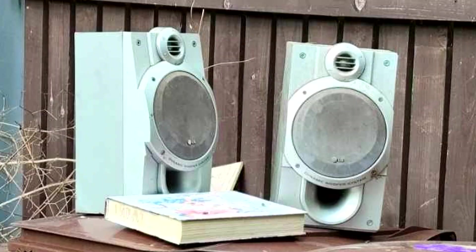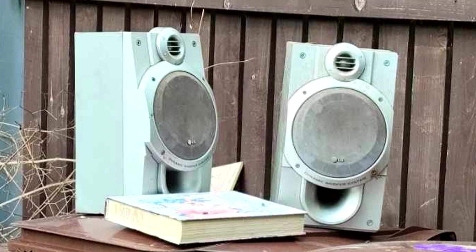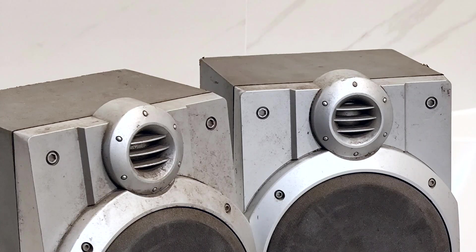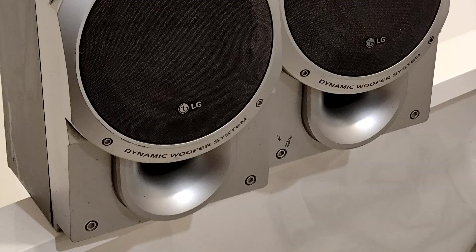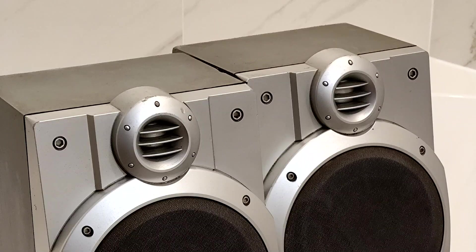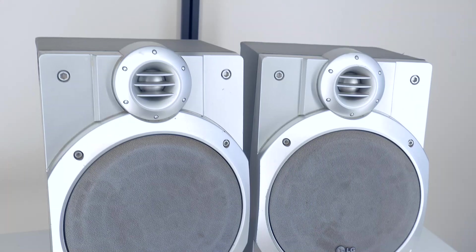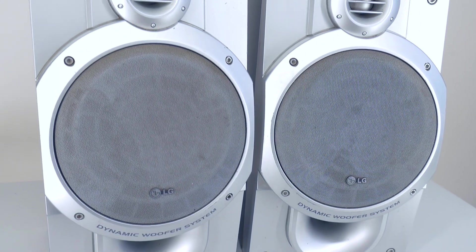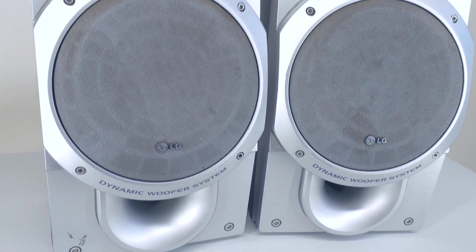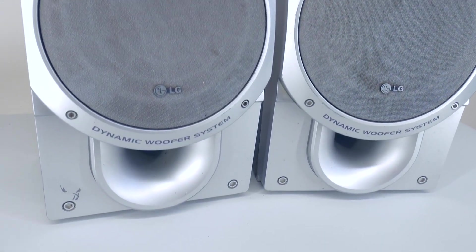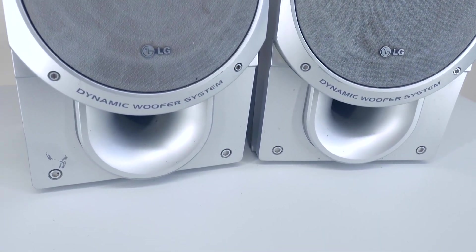I couldn't let them go to waste, so I took them home, cleaned them up, and today we'll take them apart to see the speaker quality from these all-in-one systems.